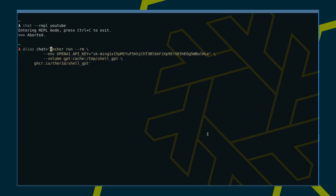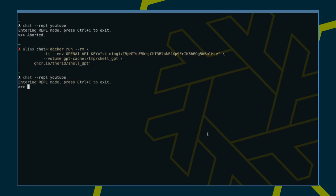We need to add the T terminal and I interactive flags. Looking good.